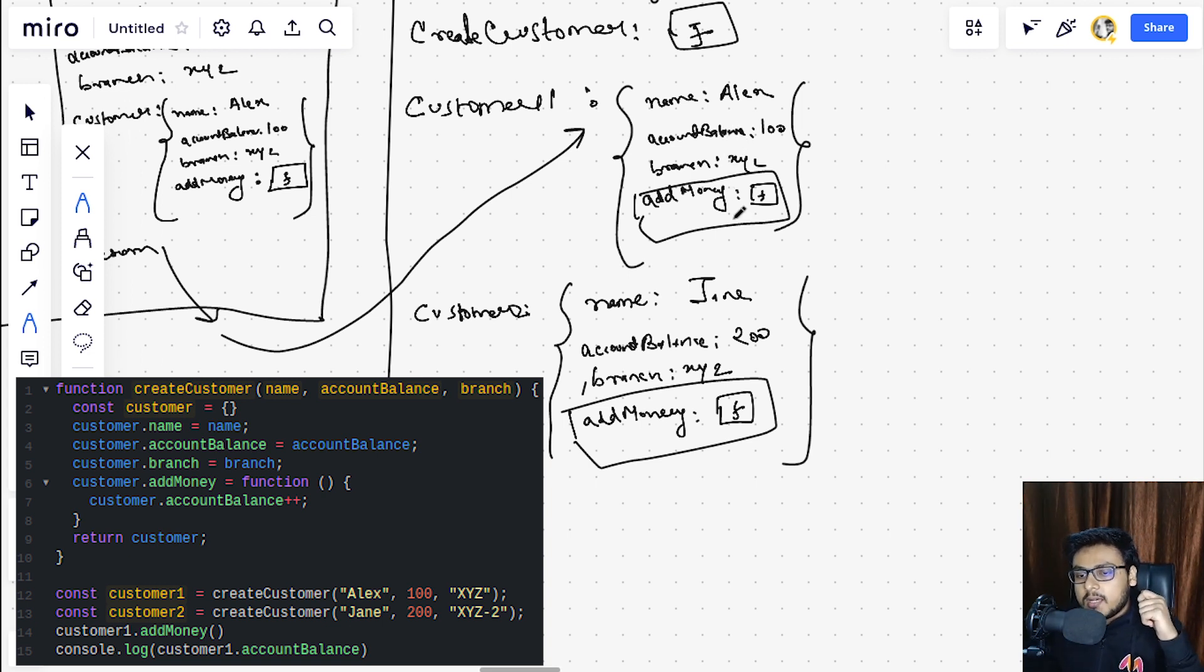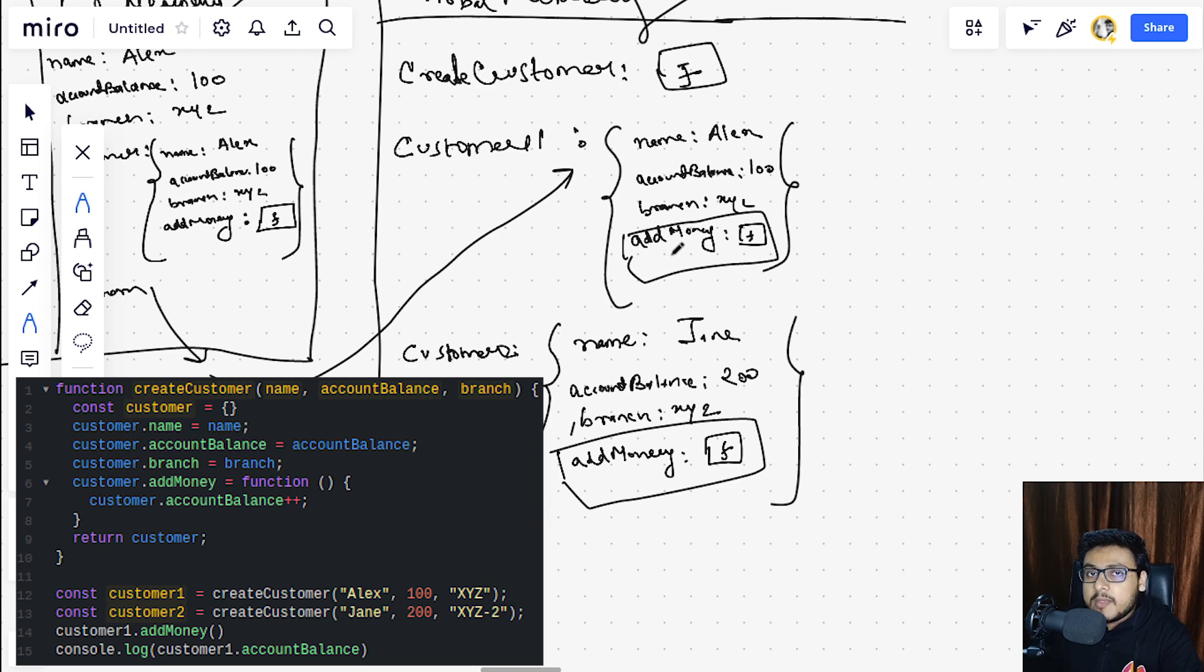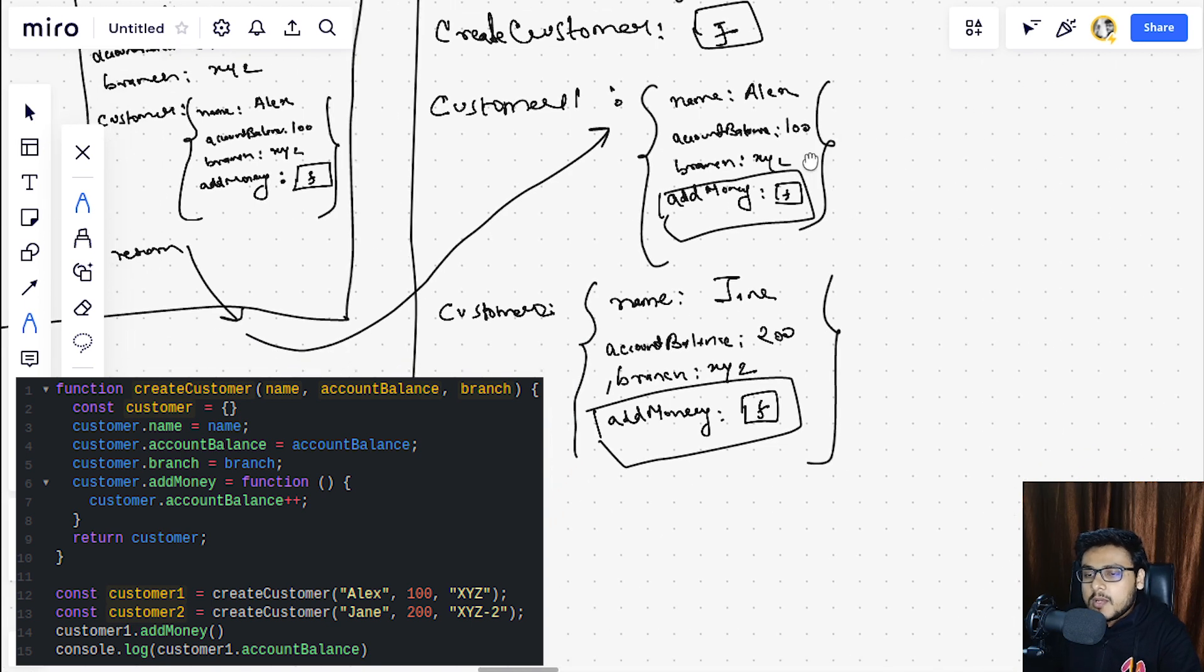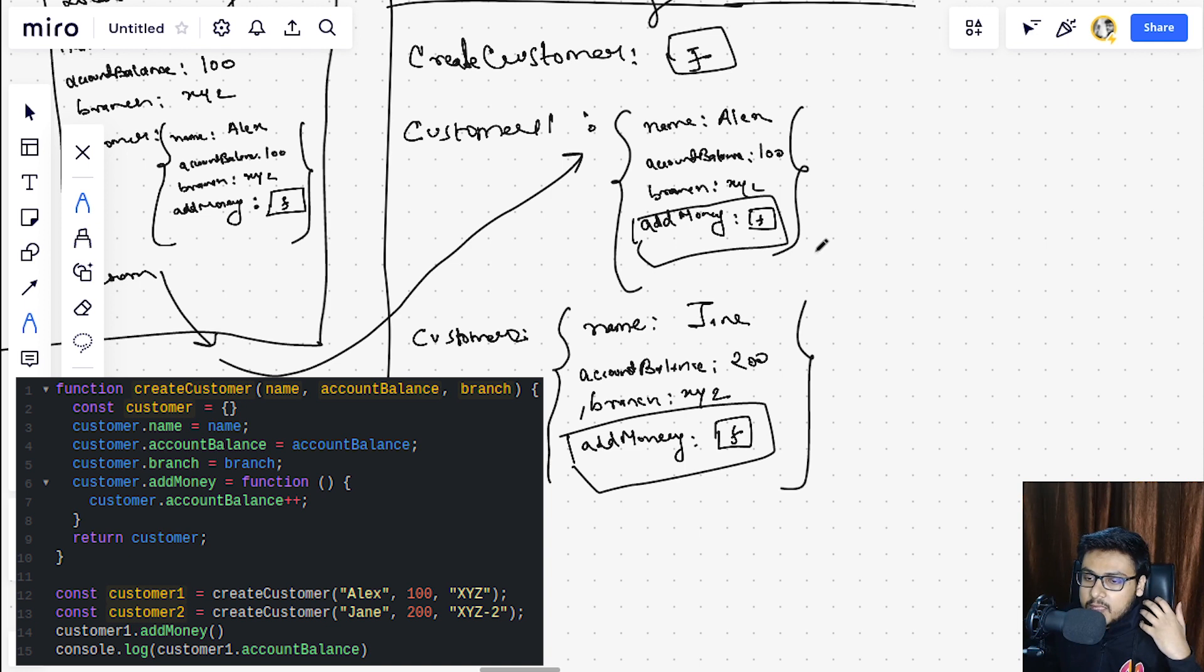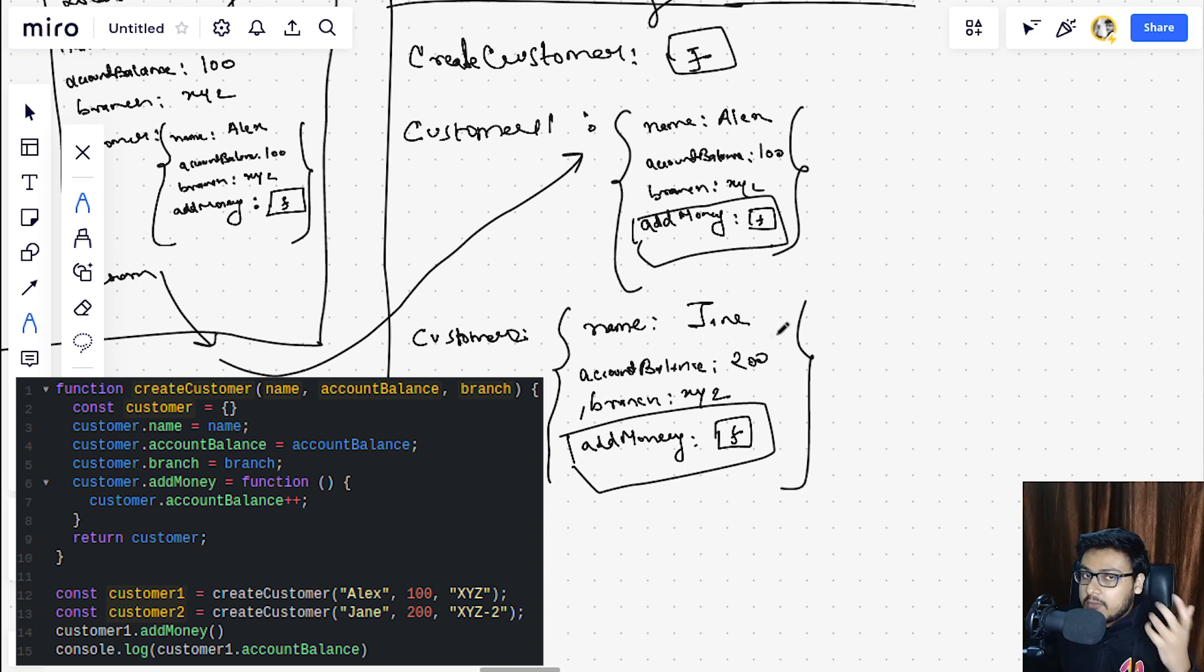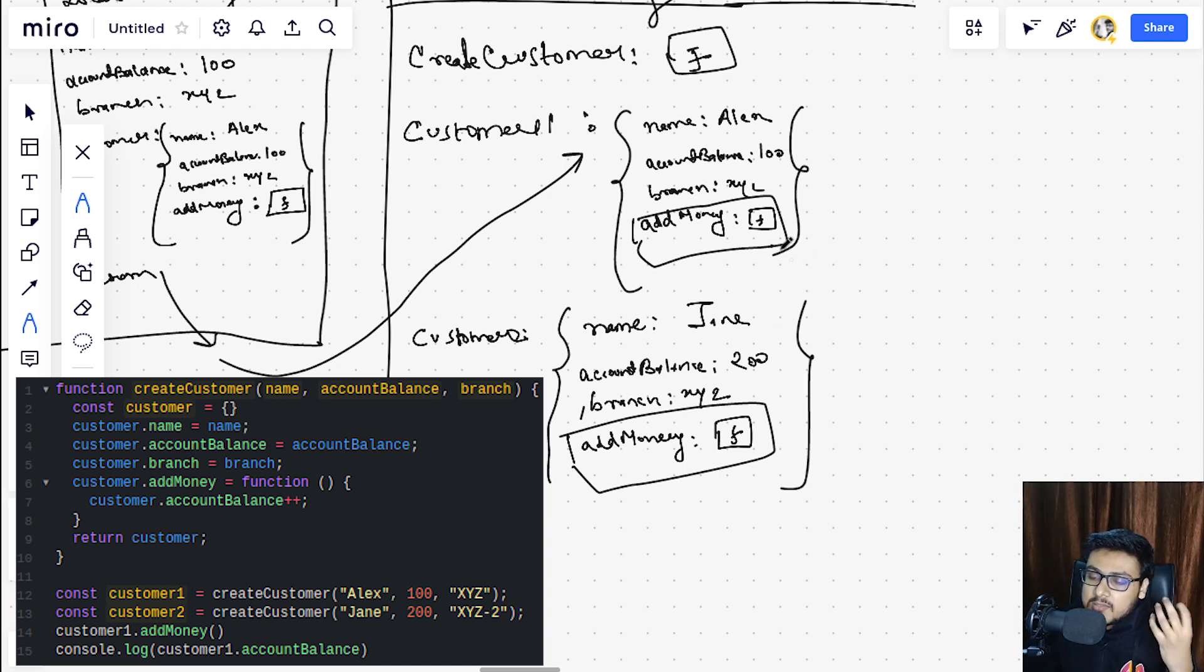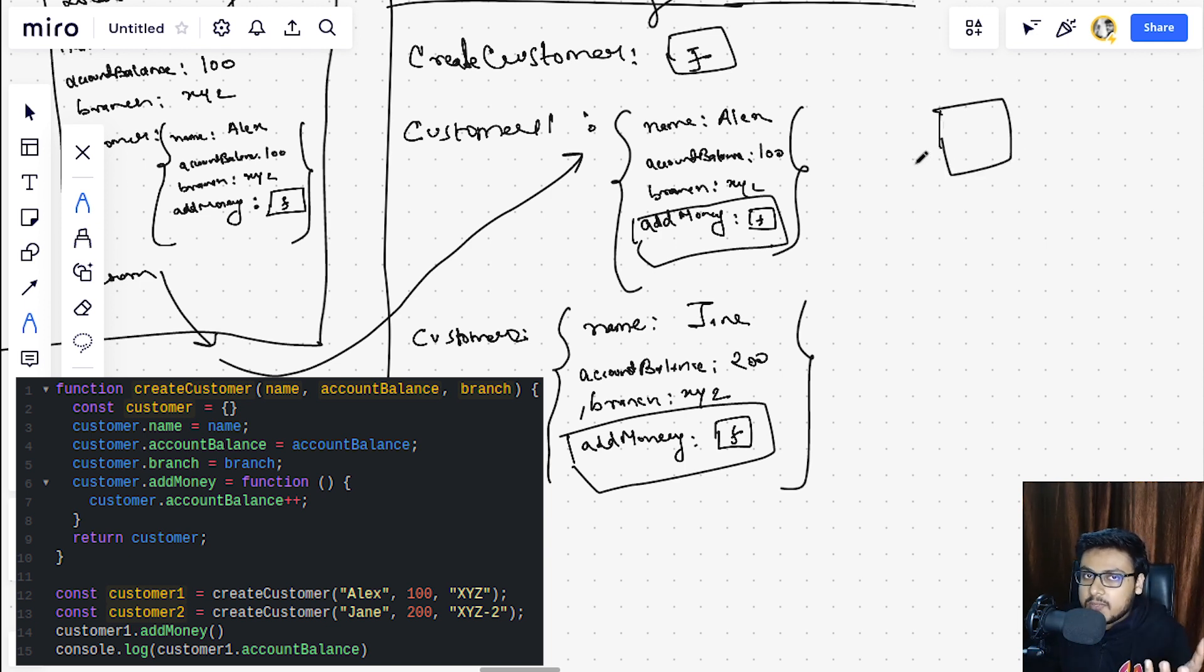If there are, let's suppose, hundreds and hundreds of customers, then there would be hundreds and hundreds of copies of add money function in our global memory, which would be a wastage of memory and would lead to memory leak. So can there be some way in which we can, instead of having copies of add money function in every object...